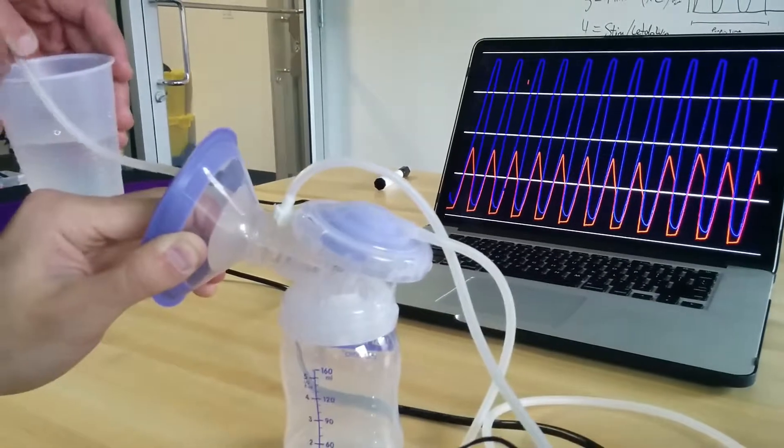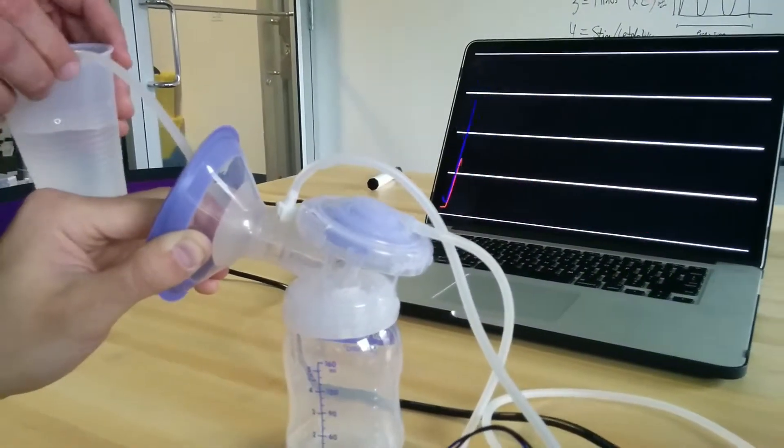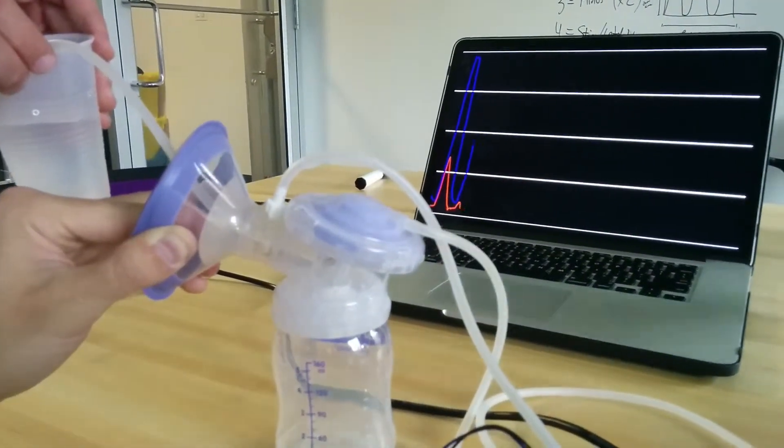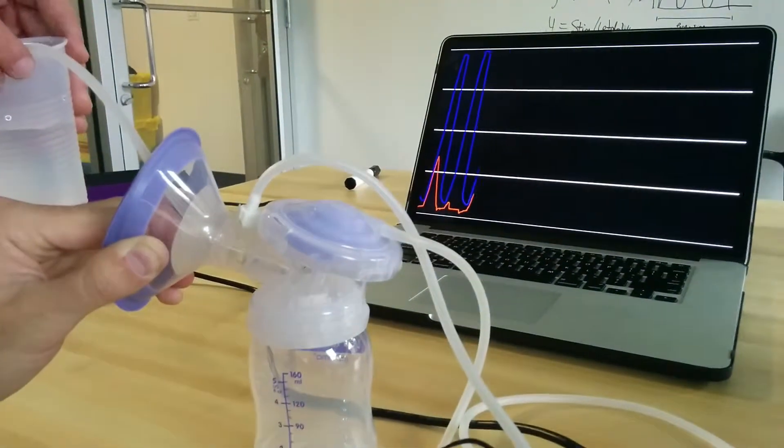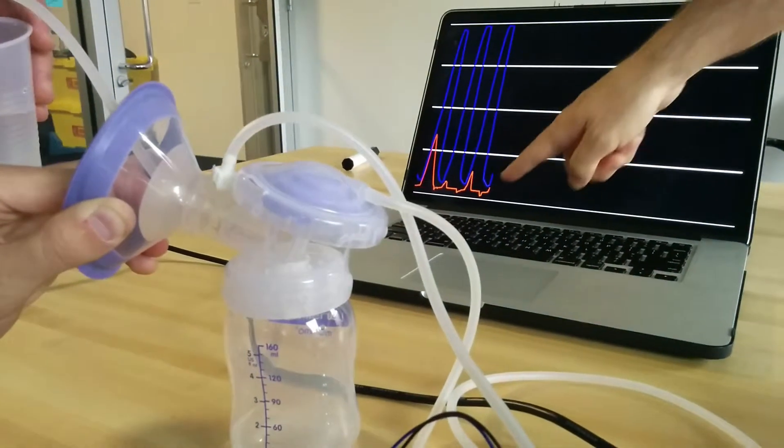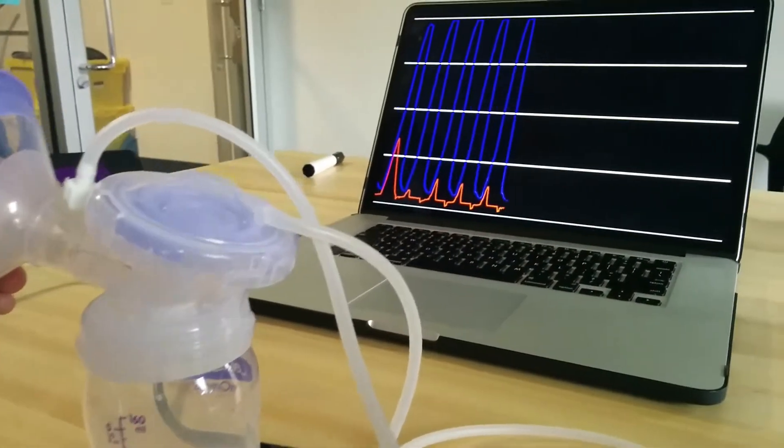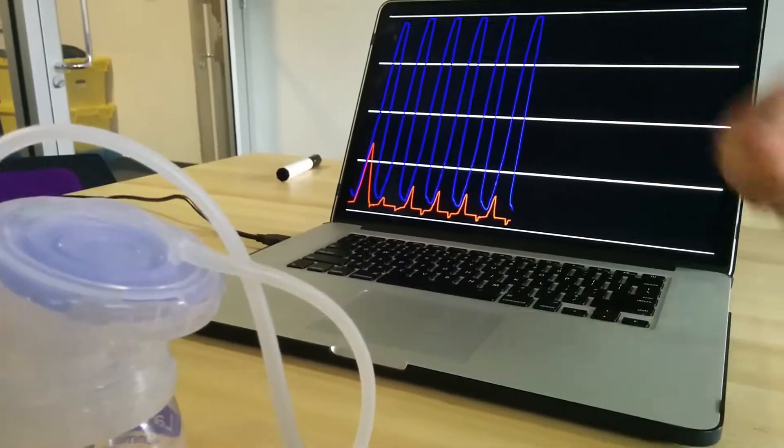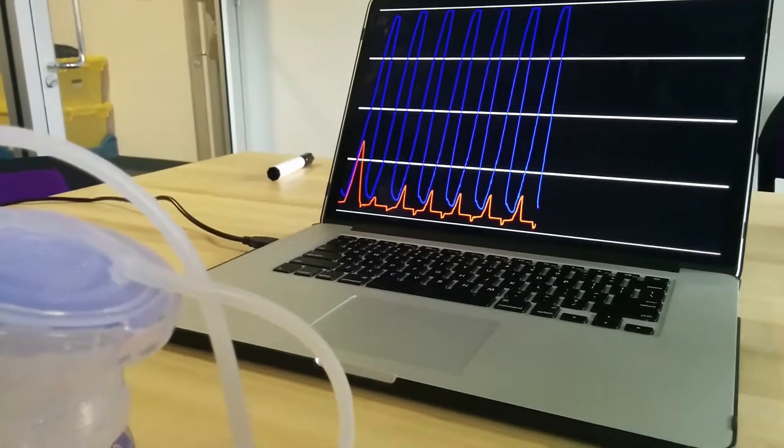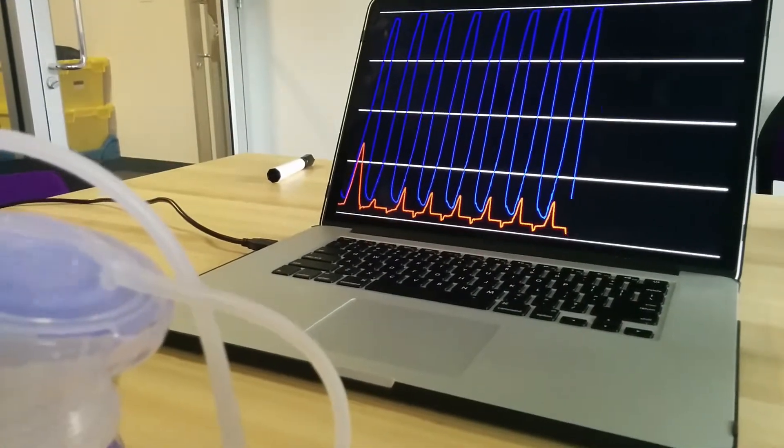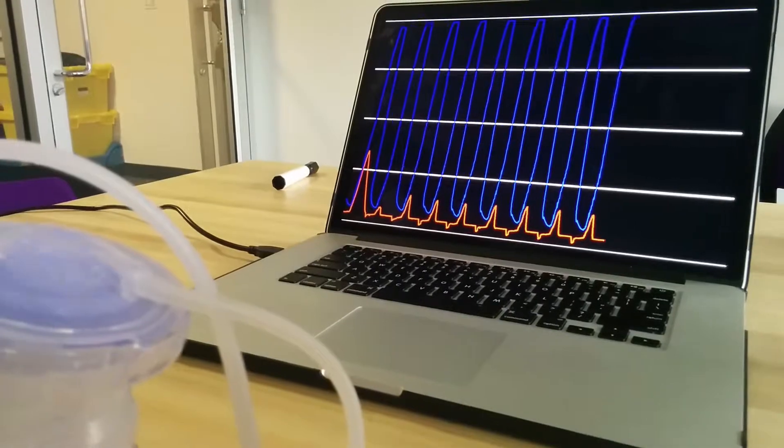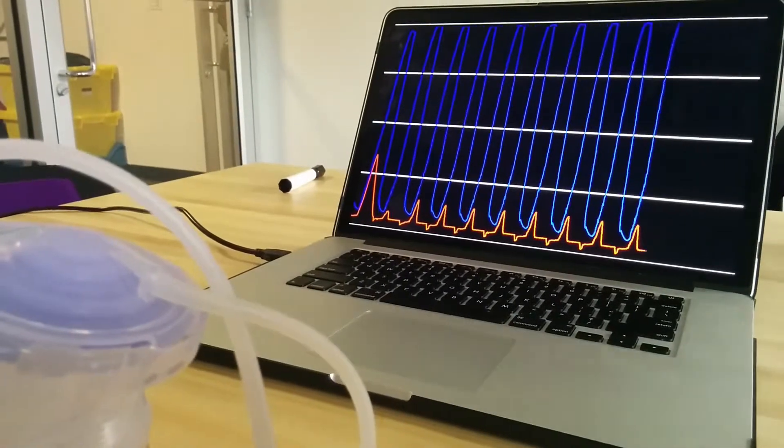If we put the tube into the water, simulating milk flowing from the breast, you can see there's a bottom of this wave that indicates the water is flowing through the tube.